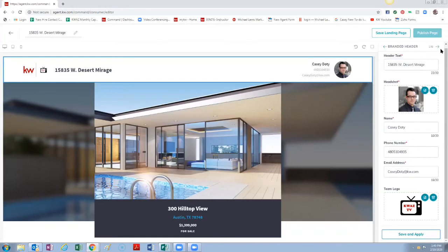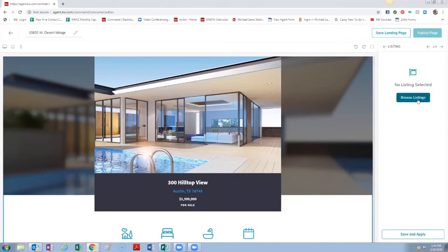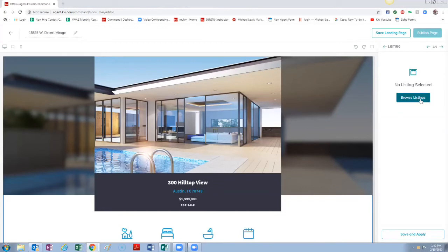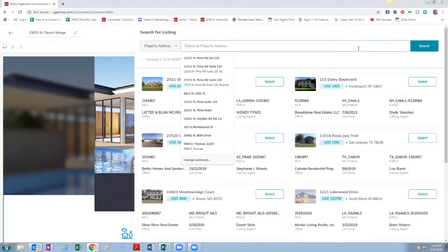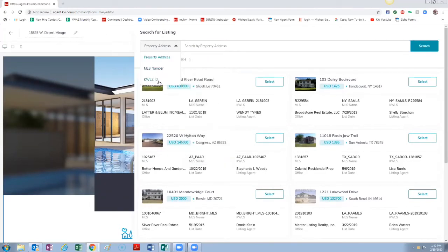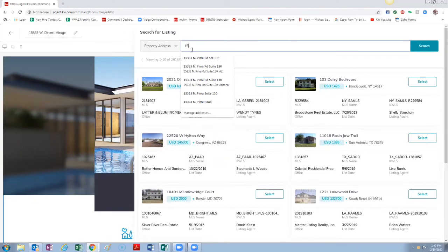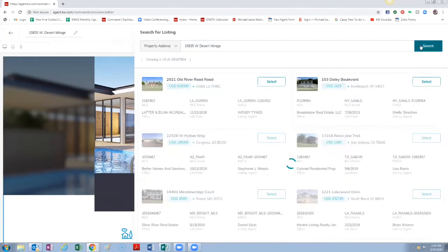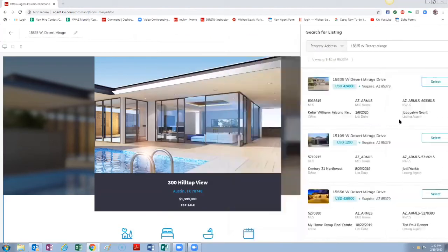We're going to hit this arrow and go to the next thing. So now we're at the listing, probably the most important part of a single property website. We're going to click Browse Listings and we're going to type in the address. You can search by MLS number or KWS ID but we know the address. I'm going to type in the address, search right here.